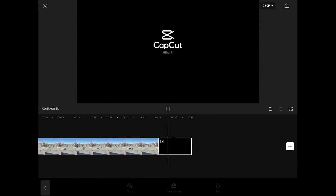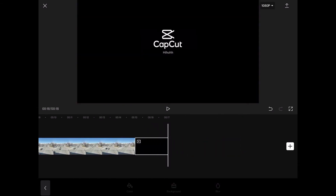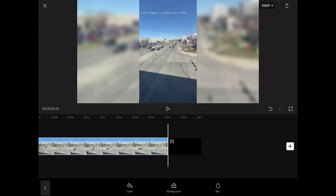Every CapCut project contains this watermark. To remove it, just tap on it and tap delete.